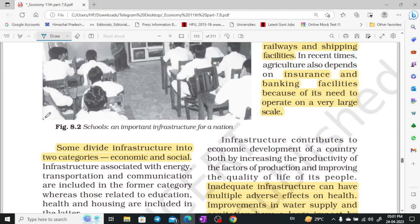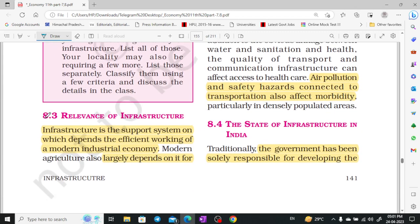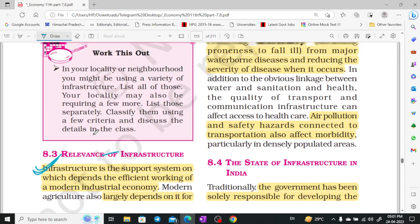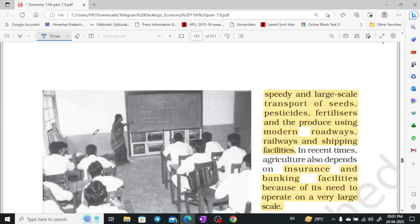Some divide infrastructure into two categories: economic and social. Infrastructure is a support system for our industry. It is also the base of a modern industrial economy — it is a foundation. Modern agriculture is also largely dependent on infrastructure because we need a large scale of transport for seeds, pesticide, and fertilizer, as well as technology for irrigation of crops.